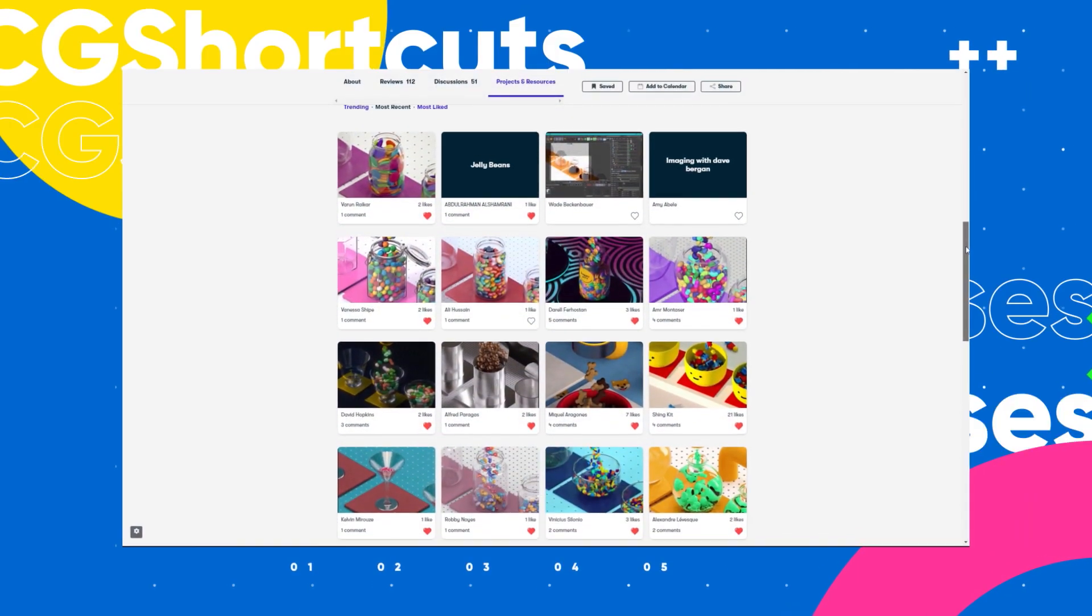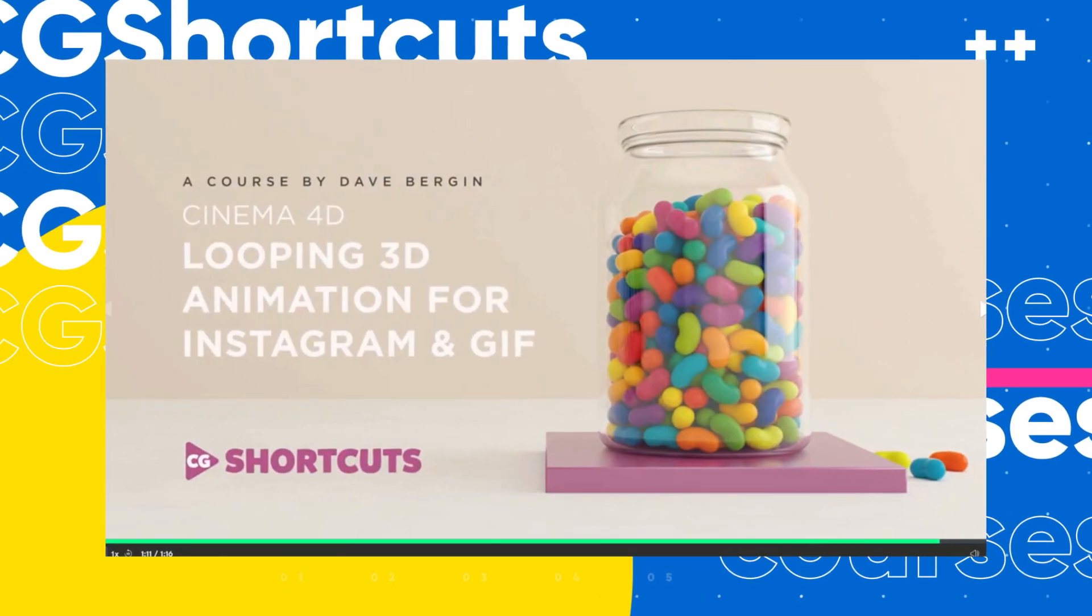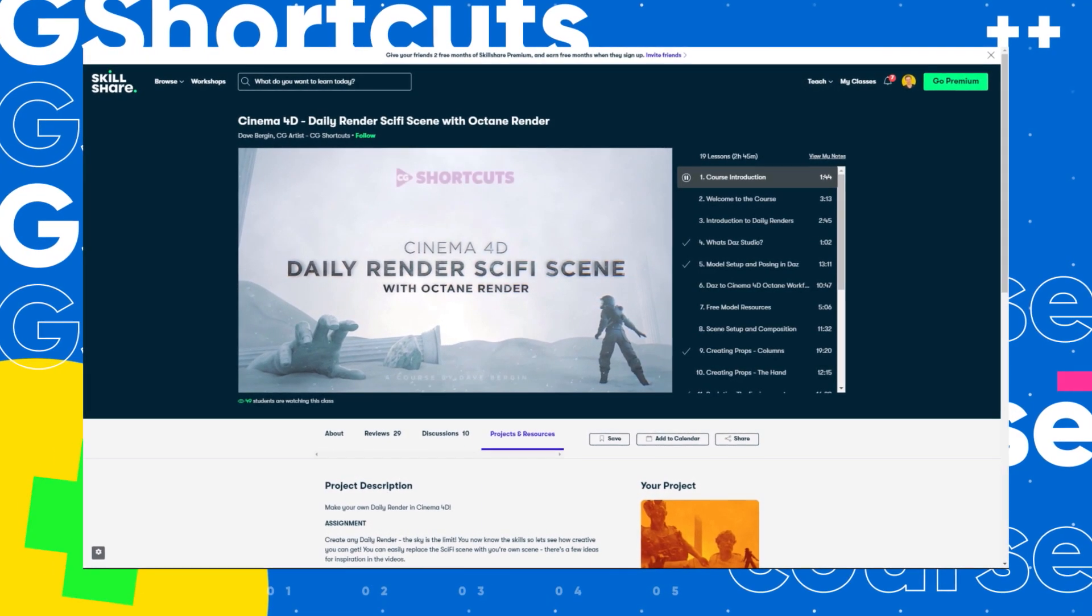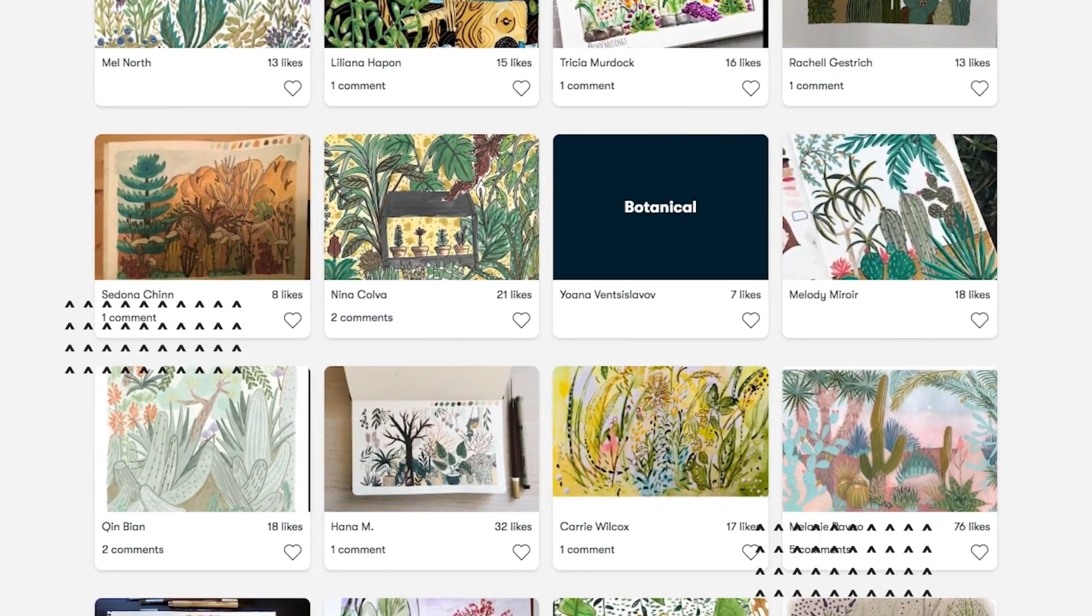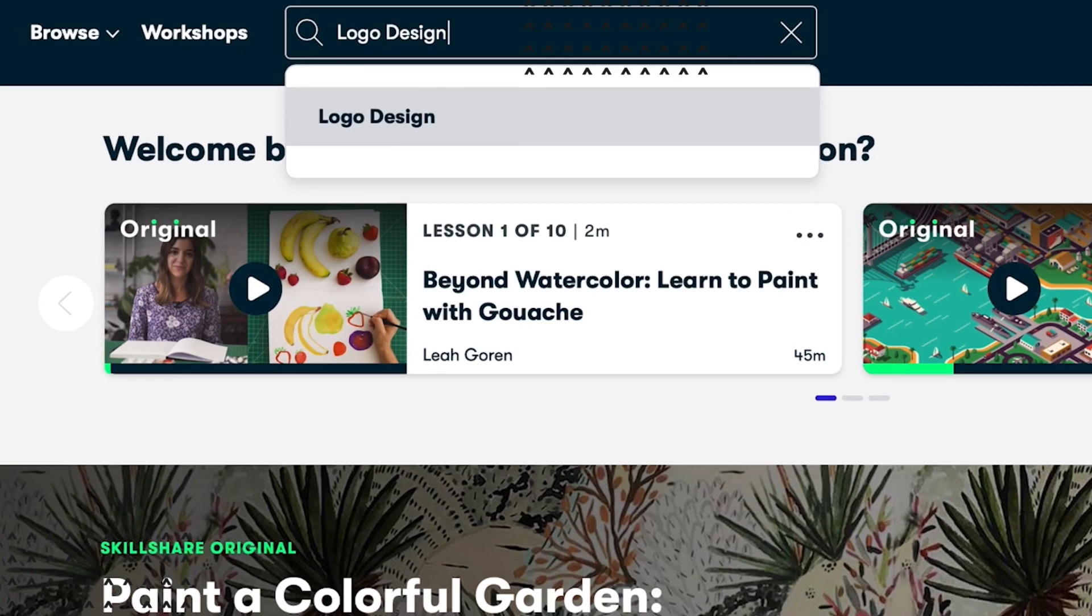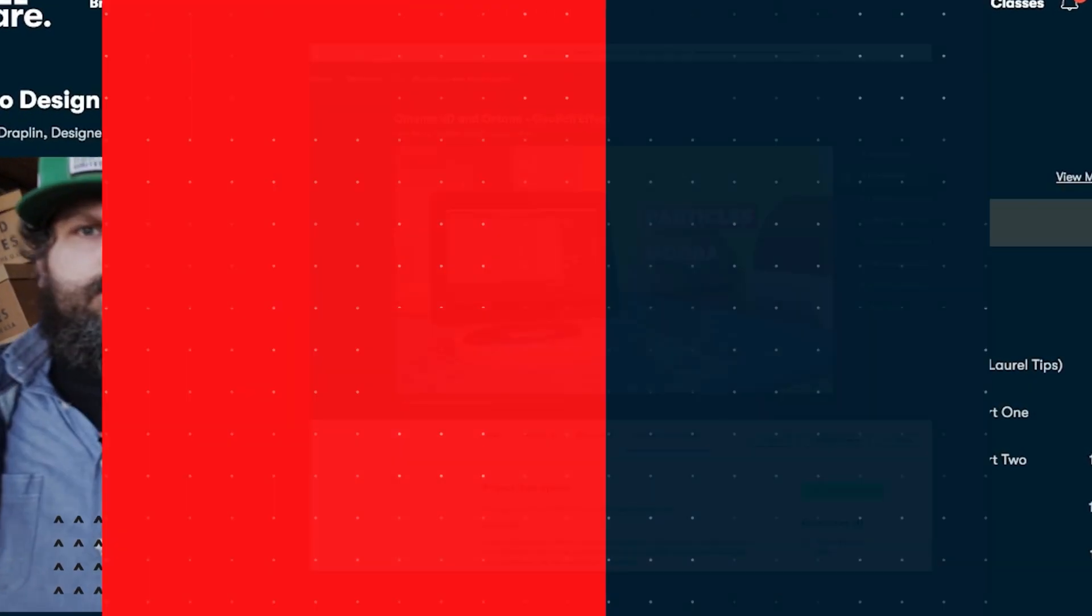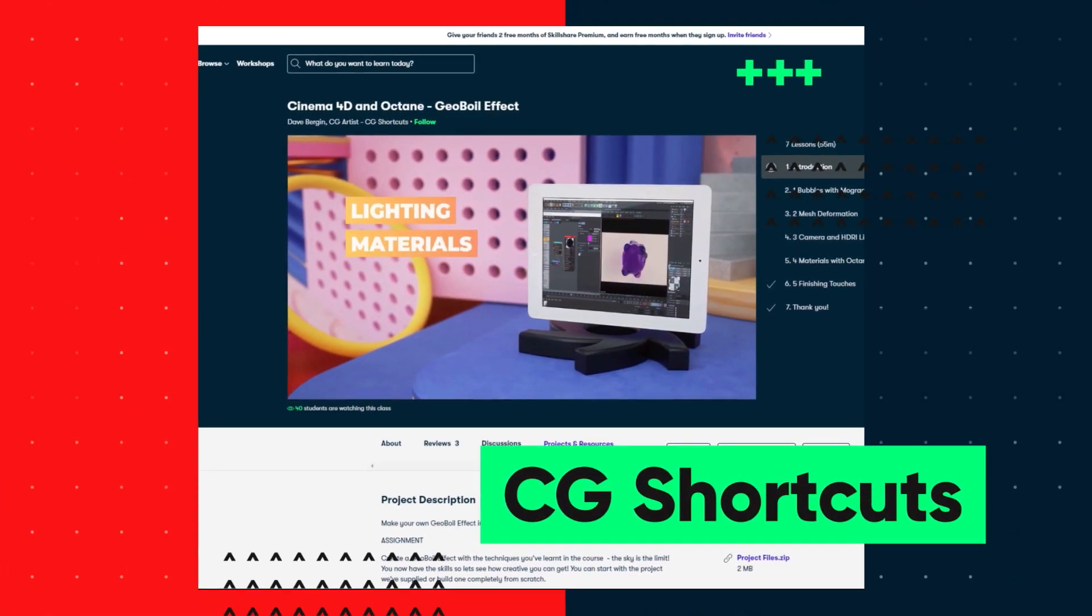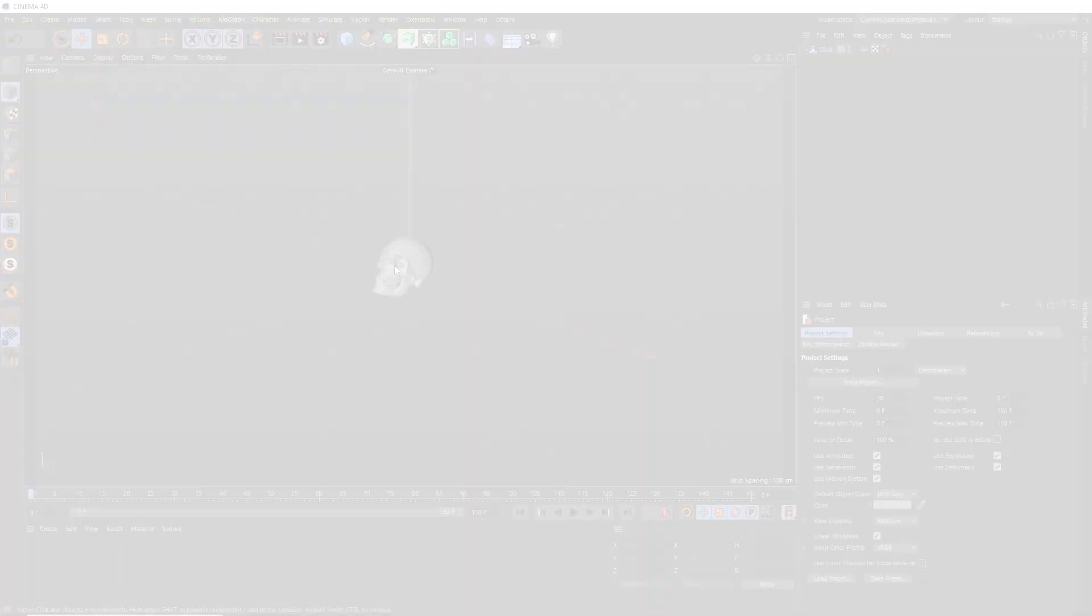We've actually got four CG Shortcuts courses on there now, covering a bunch of stuff beyond what we normally go into on YouTube. We're releasing new courses all the time. So if you want to give Skillshare a try, there's a link below for a free two-month trial for the first 1,000 people that will give you access to the entire catalogue of courses, including the courses from CG Shortcuts, so you can see if it's right for you. Now let's get back to the tutorial.